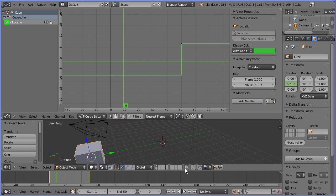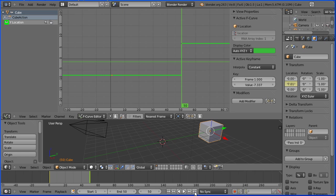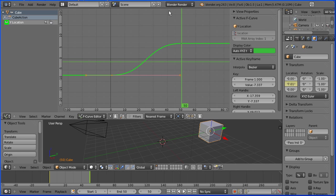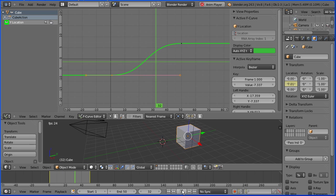I'm going to end this introduction to interpolation modes and the graph editor there. For more tutorials and resources, go to my website www.freemovies.co.uk at the Blender channel there. Thanks for watching and goodbye.